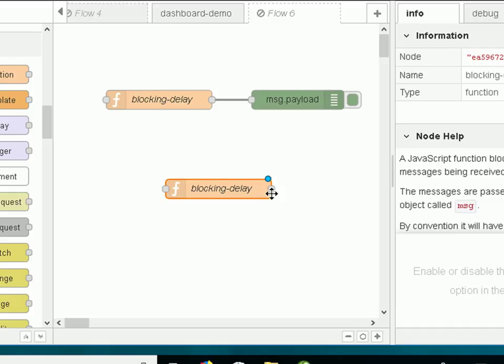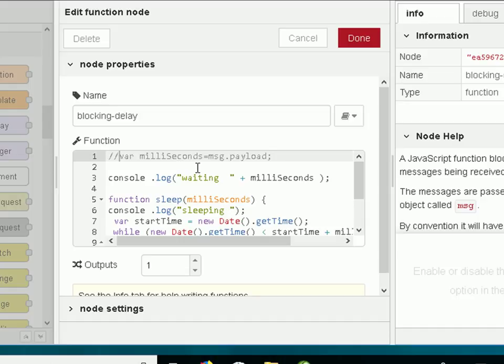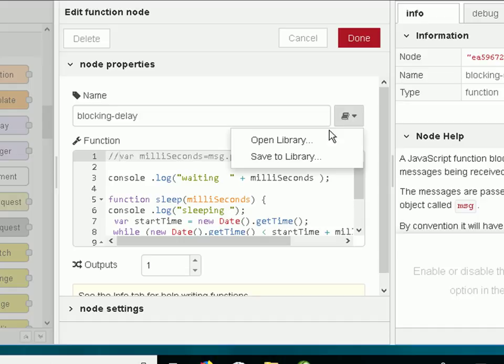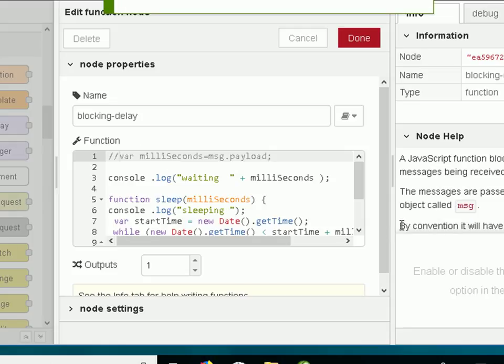Now if you want to override a stored library function, all you need to do is open it up again and edit it. And save it back to the library and save it back into the same file and it overrides the original one.